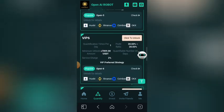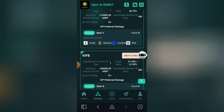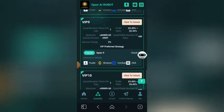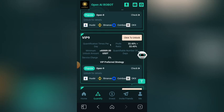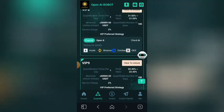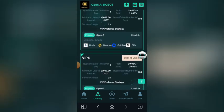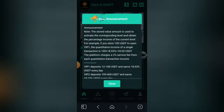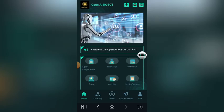This is how this platform works — they have different types of packages which you can unlock and earn money from. Note that the higher the package you unlock, the more you earn. To unlock any package, you need to recharge money into your wallet. Click on Home, then click on Recharge.